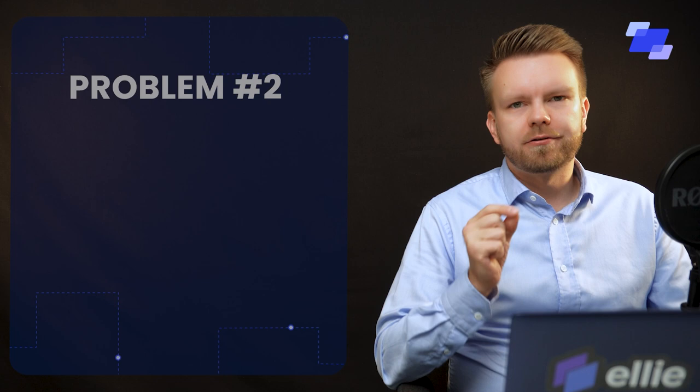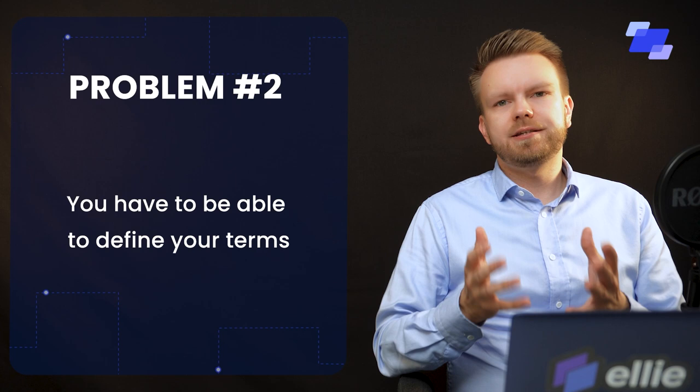Now that gets us to our second point, which is that you have to be able to define your terms. What is the thing that you're actually describing there? Think about a train, for example. If you have an entity called train, what does that mean to you?